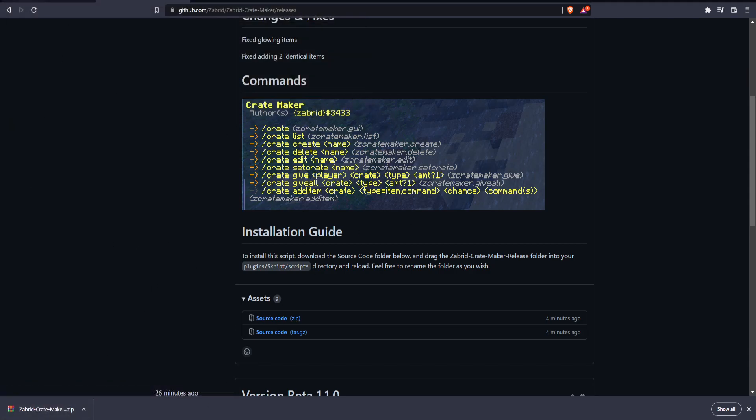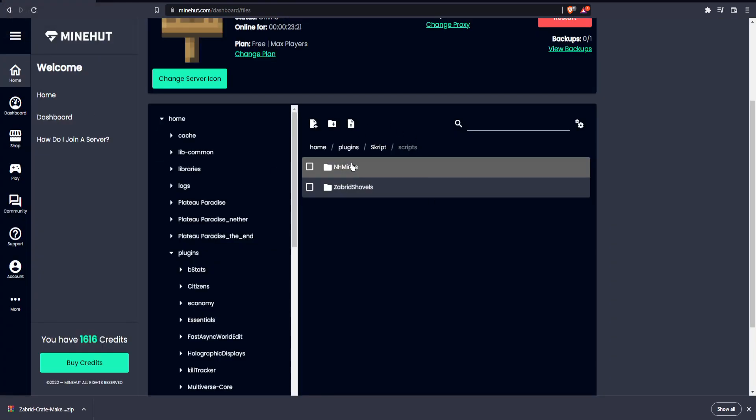I'm going to assume you're using Minehut. If you're not, these steps are going to be a little different, but it should be pretty much the same. You're going to want to go to your plugins, scripts, and then scripts folder.